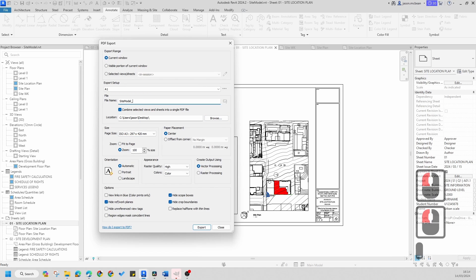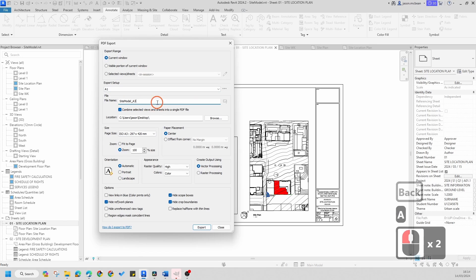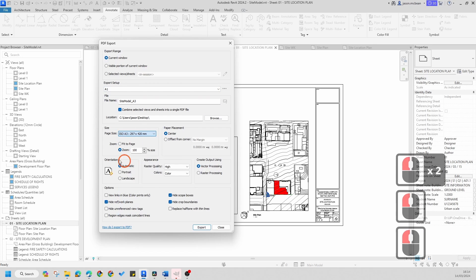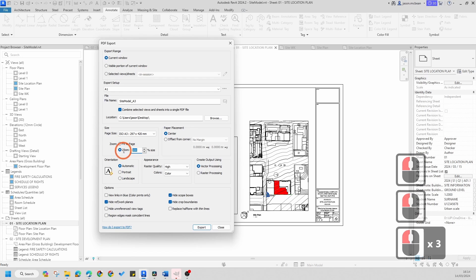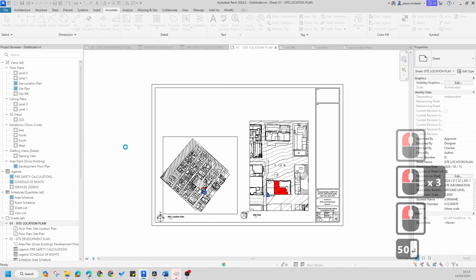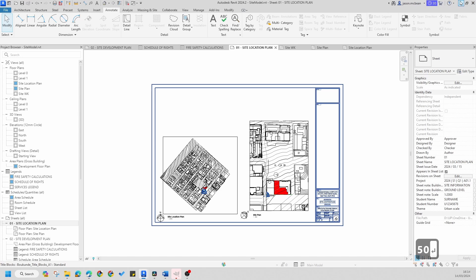I'm going to go underscore A3. This is to print, so if you want to print upstairs in the printer and you want to print correctly, you're going to say Site Model A3. This you're going to change to an A3 size, and this you're going to change to 50%. If I press OK now, you'll notice...